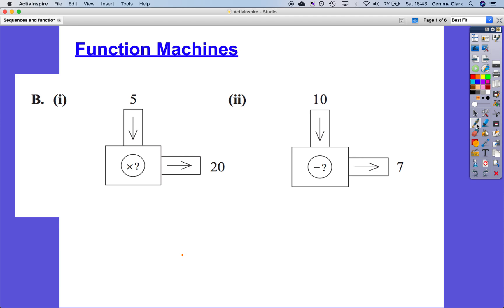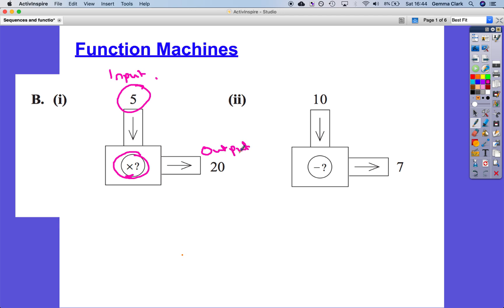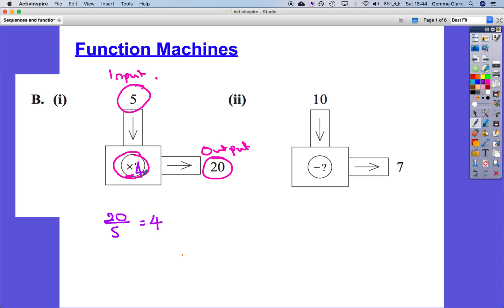Let's have a look at these. How can we go from 5 to 20 in one step? So 5 is my input into this function machine. There's an extra piece of information: we are multiplying, and it creates an output of 20. So the wise amongst you may think, let's do the inverse operation — 20 divided by what equals 5? Or 20 divided by 5: how many fives go into 20? It would have to be 4 — times by 4.